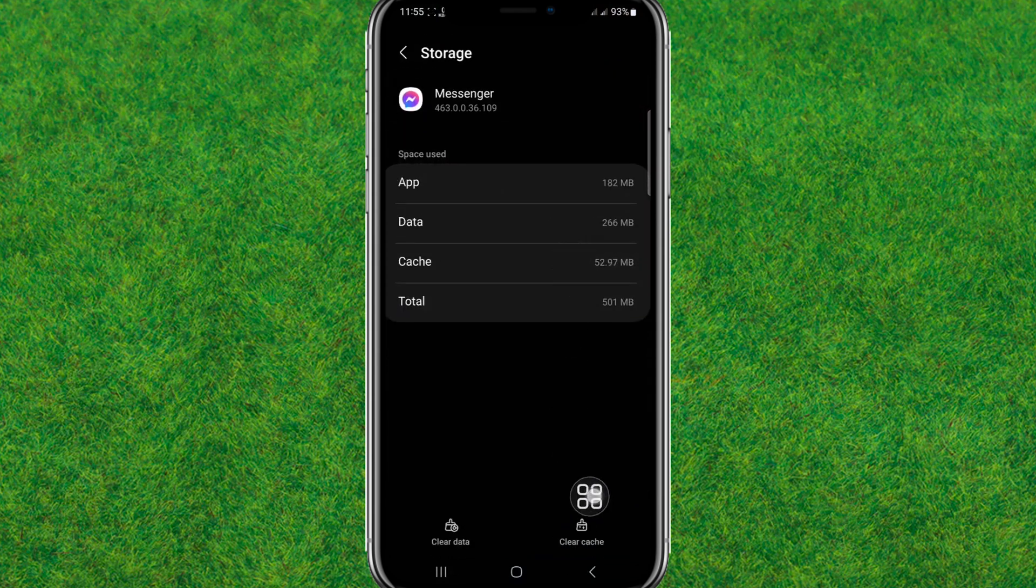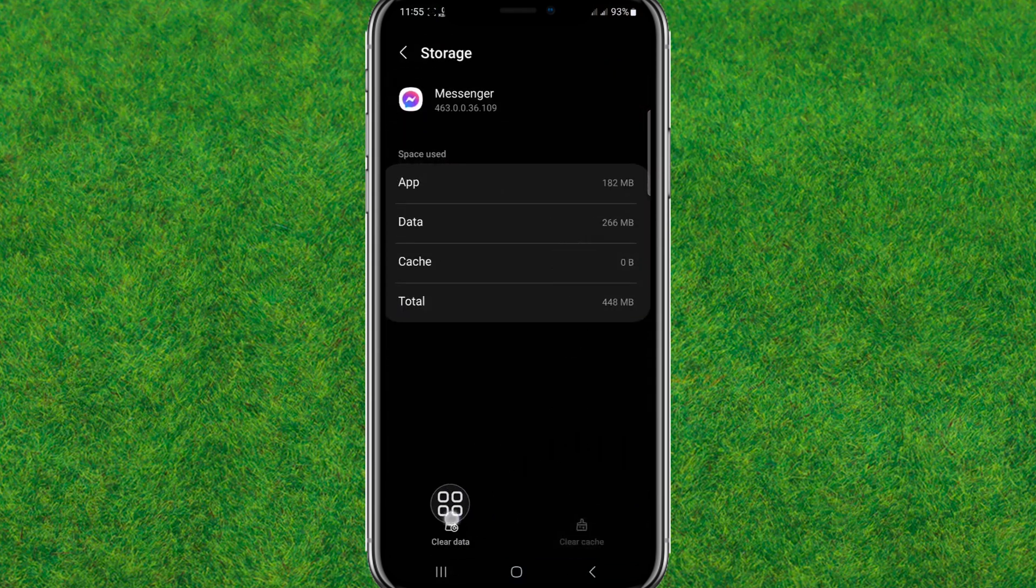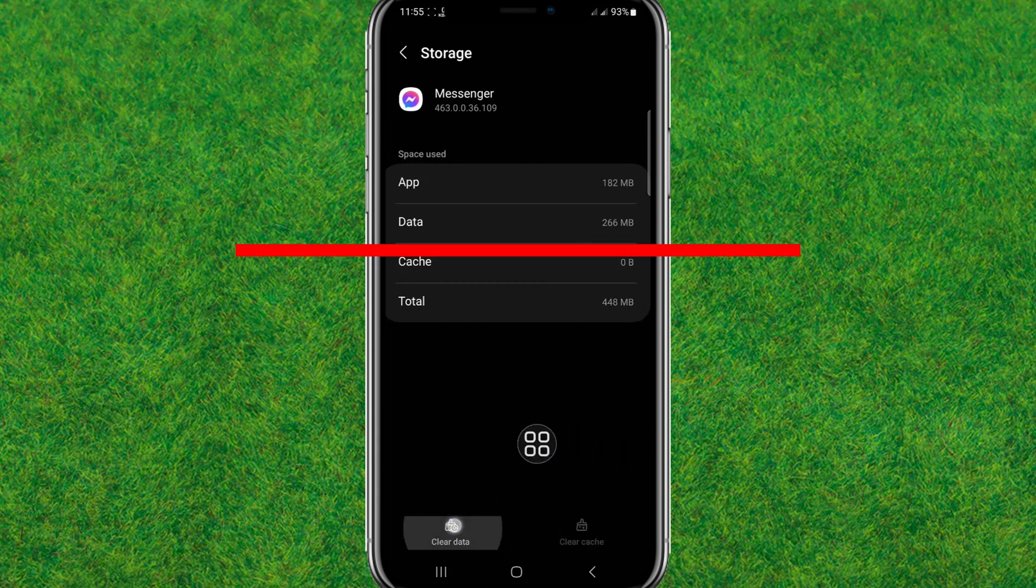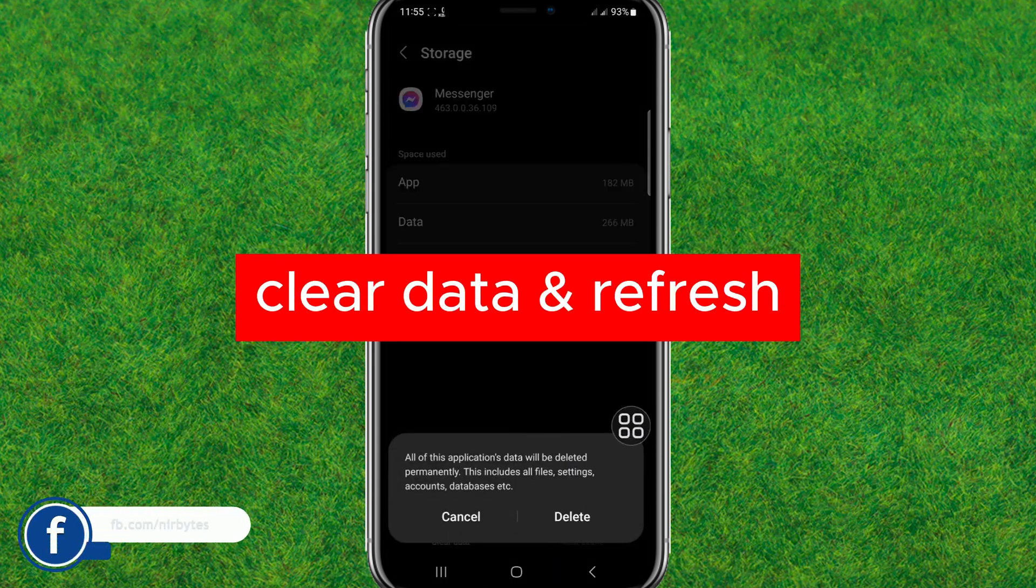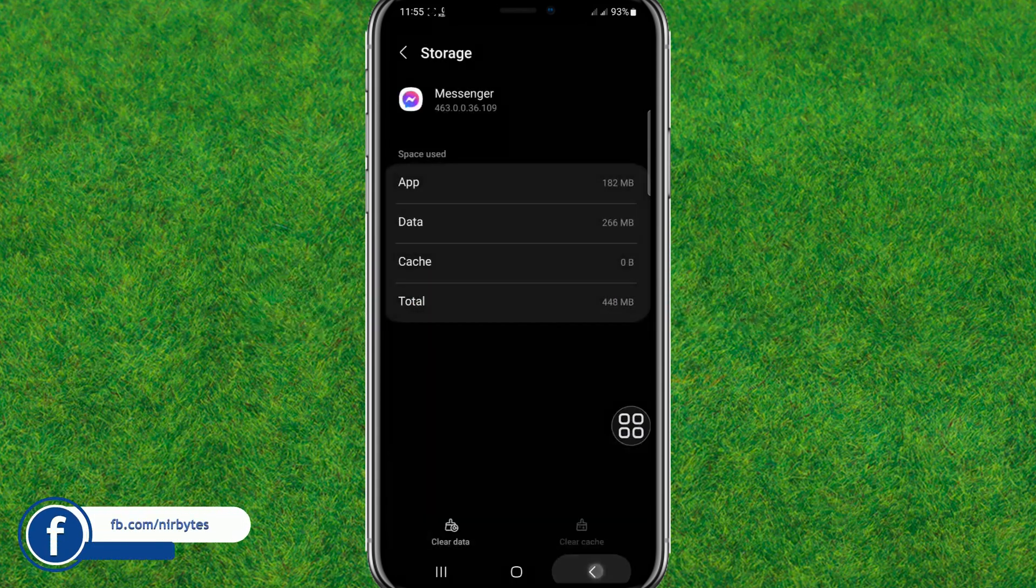Clear cache and clear data. Now here just delete all the data that you will see in your Messenger.